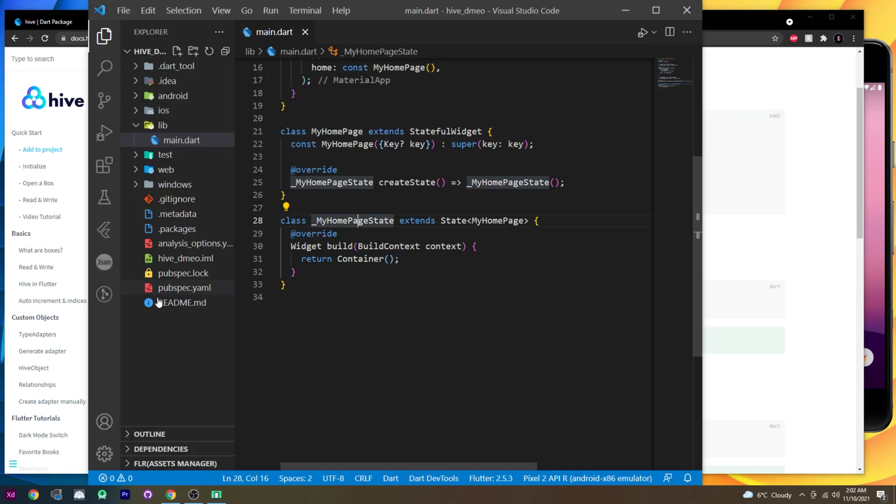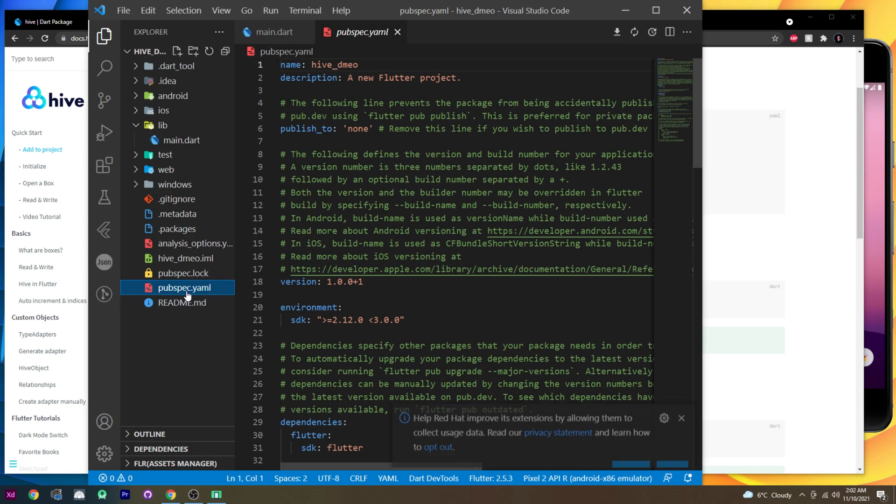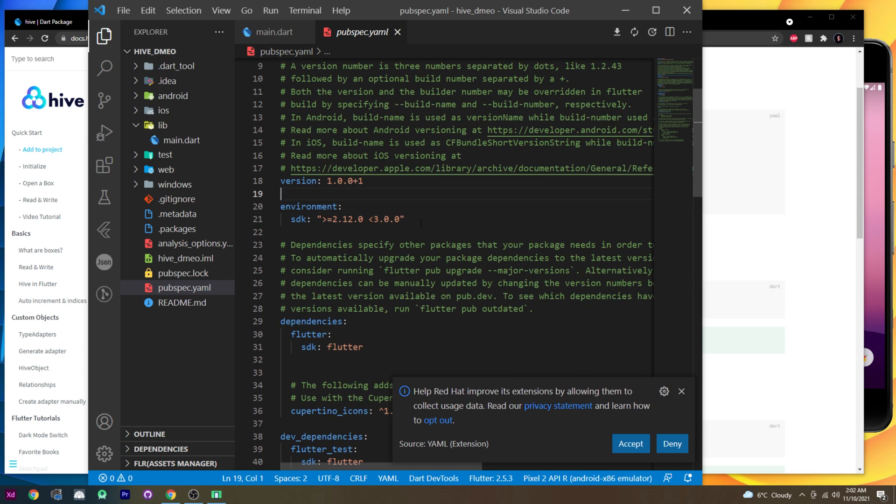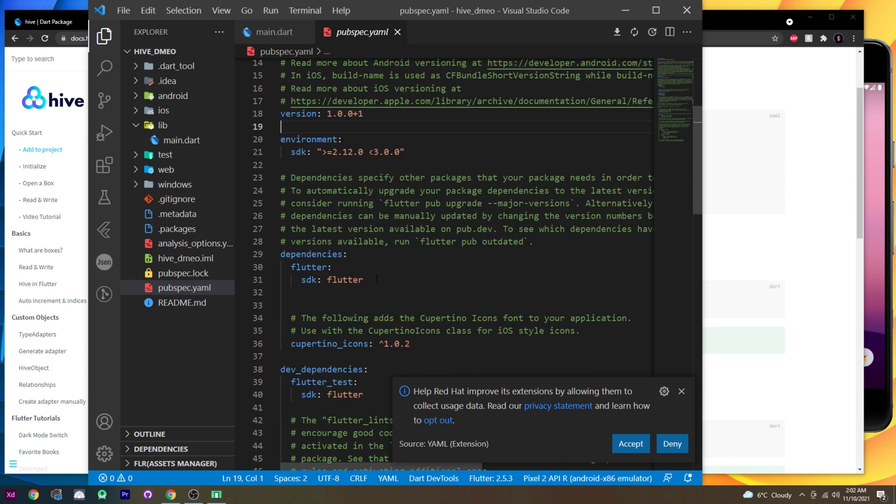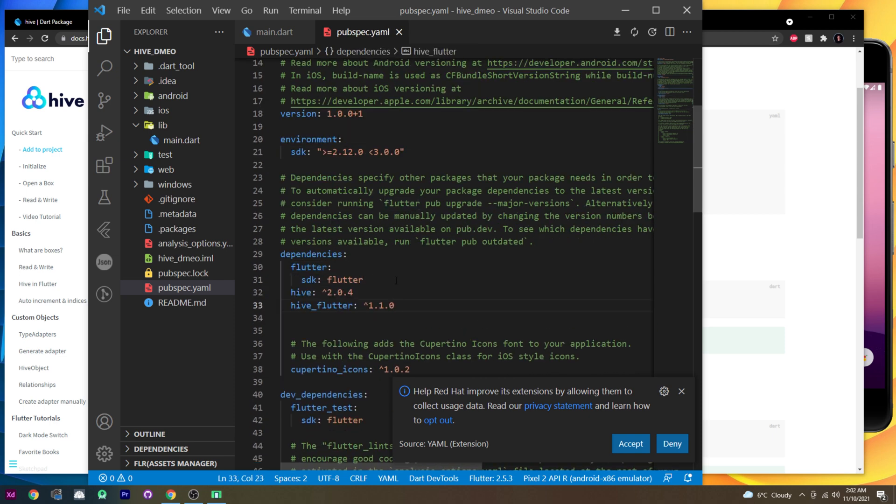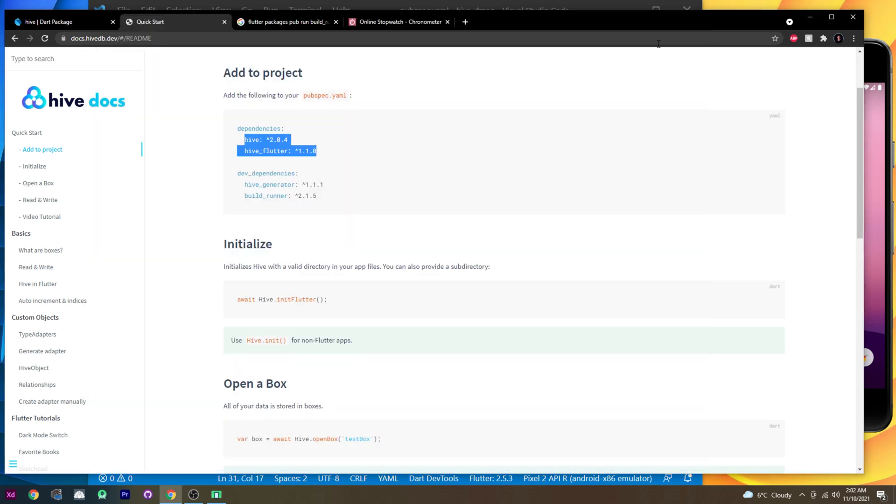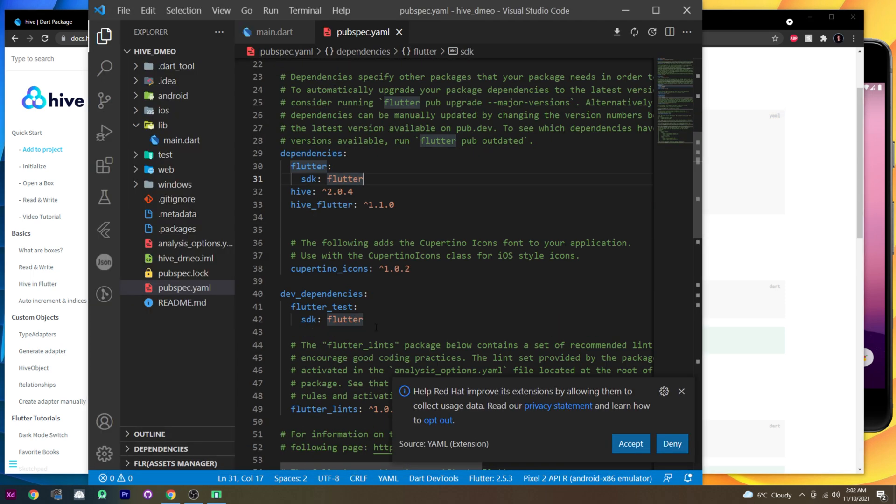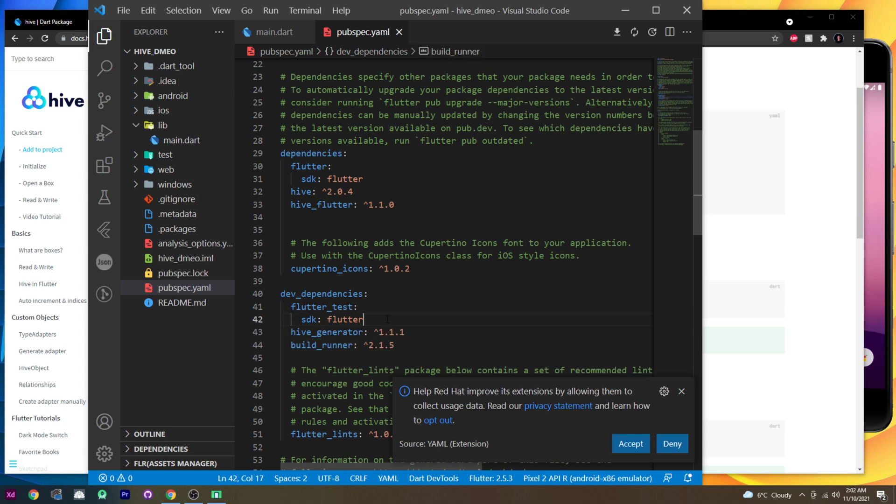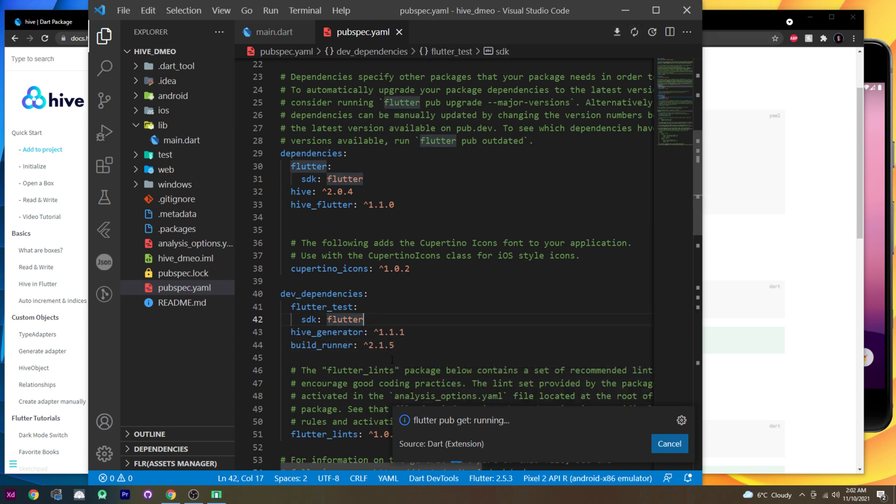In quick start, you will see you need to have four dependencies. First thing first, we will go inside the pubspec.yaml. I will add inside my dependencies this one, like this. And then I will go inside the dev dependency and I will add this one also. Here you go. Perfect. Now we just run this, so the little arrow, which is the flutter pub get.